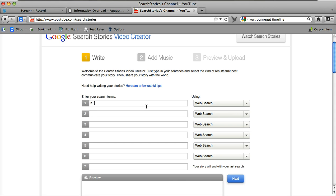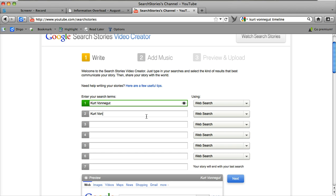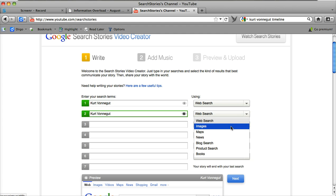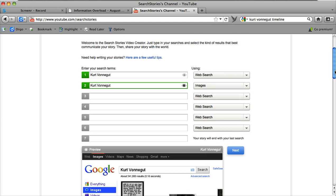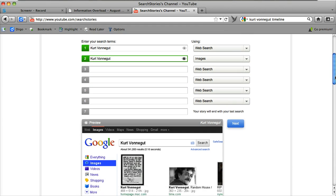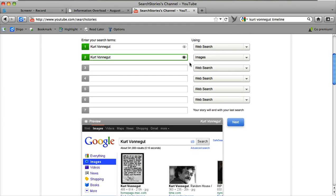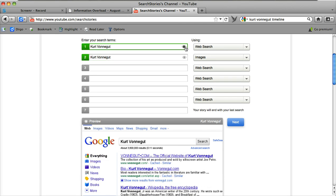So I'm going to put in Kurt Vonnegut, one of my favorite writers, and do a web search. And then the second part is Kurt Vonnegut and I'm going to do an image search. Now as I go down, you can see that it previews down here so I can see what each search returns.